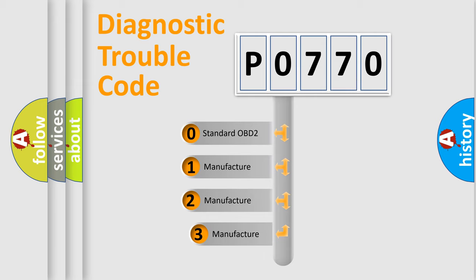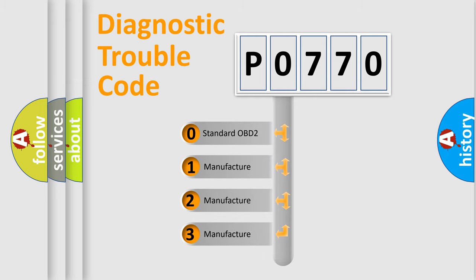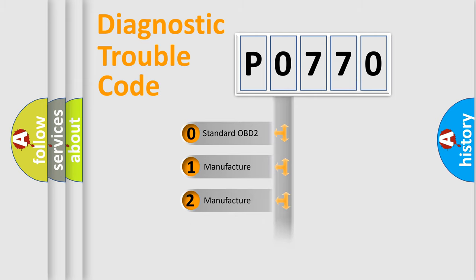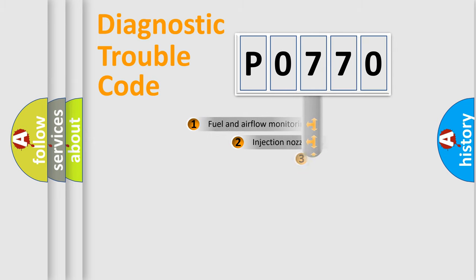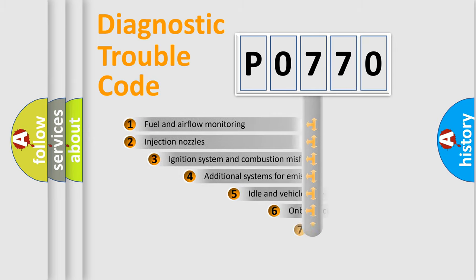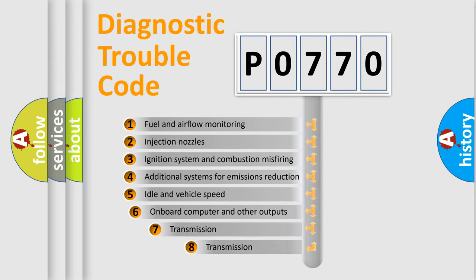If the second character is expressed as zero, it is a standardized error. In the case of numbers 1, 2, 3, it is a manufacturer-specific error expression. The third character specifies a subset of errors.